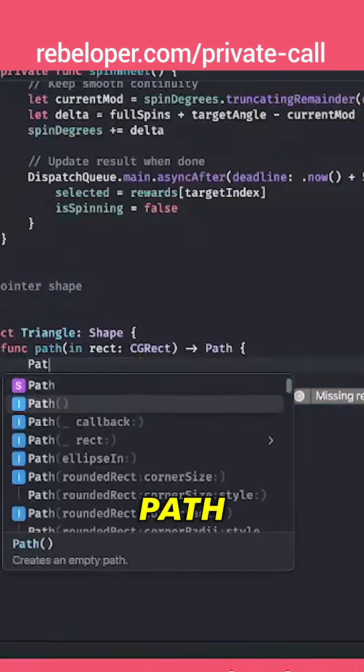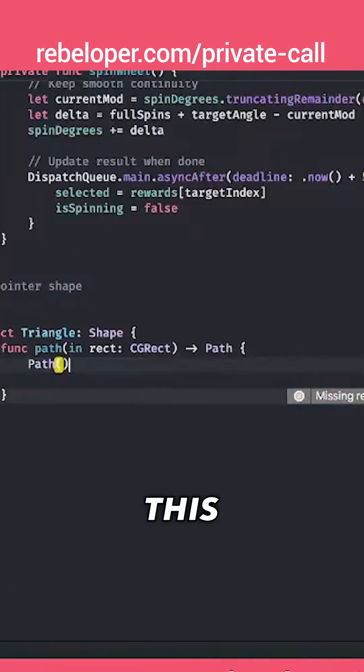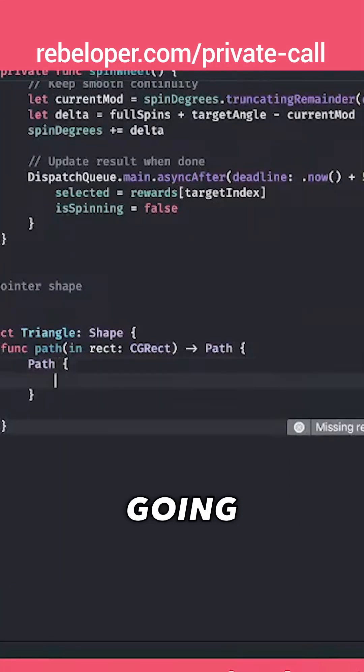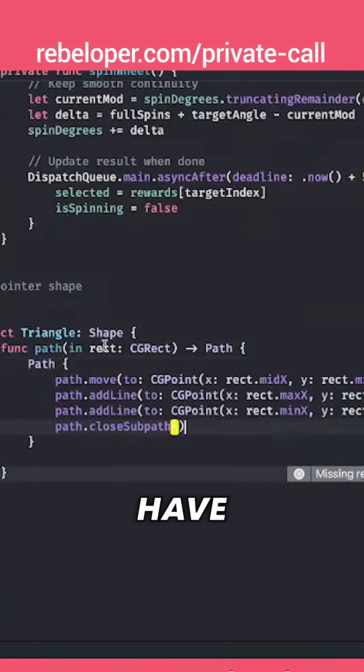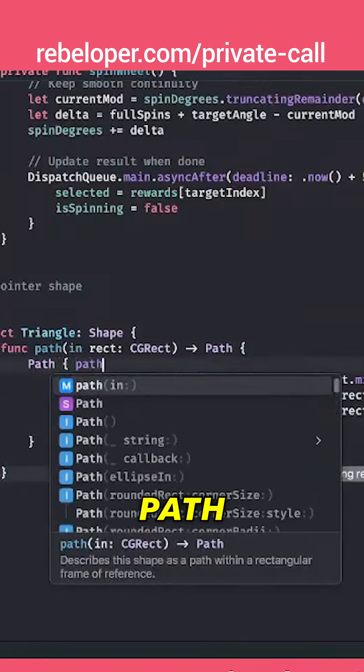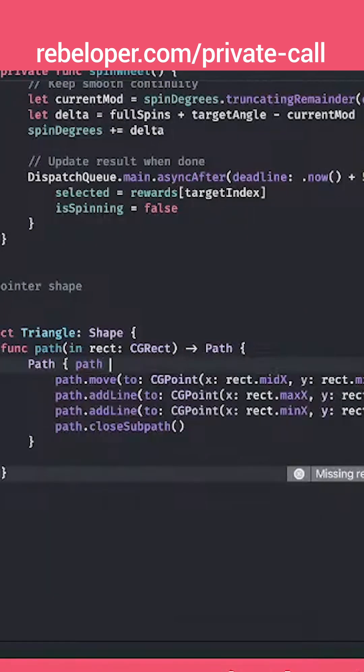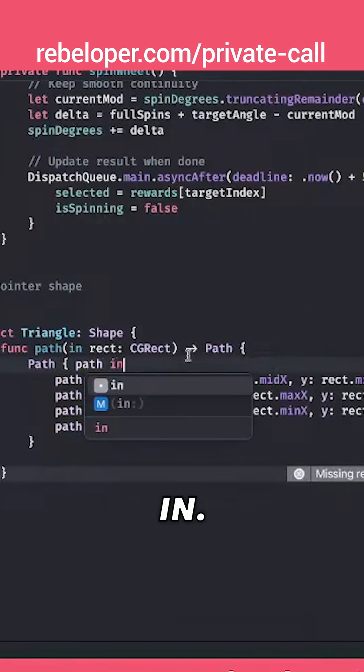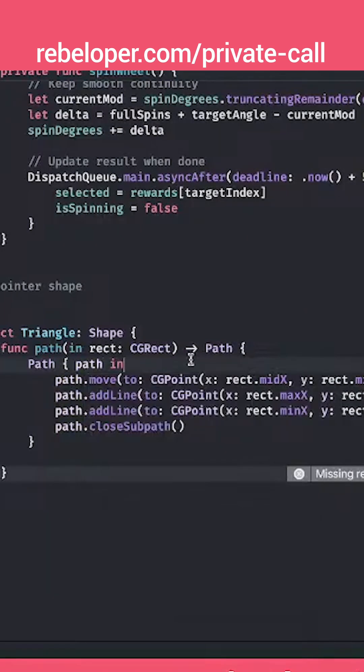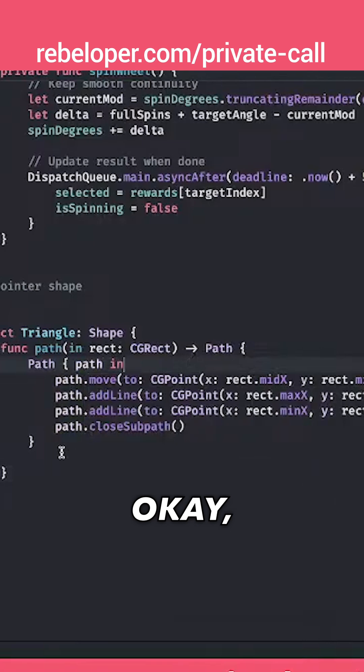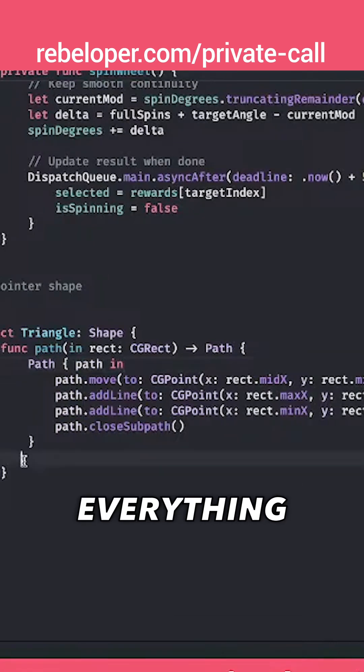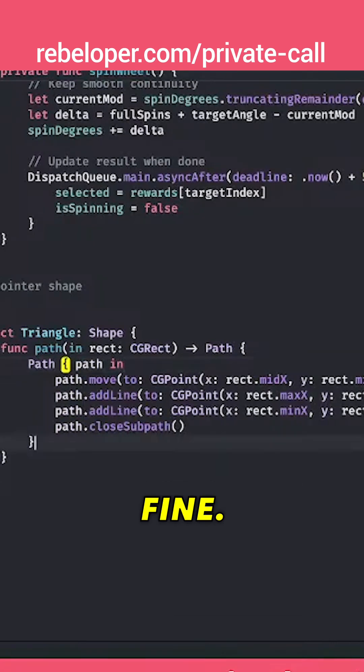So I'm going to have a path just like this and we are going to have that path in. Now the error went away, everything is fine.